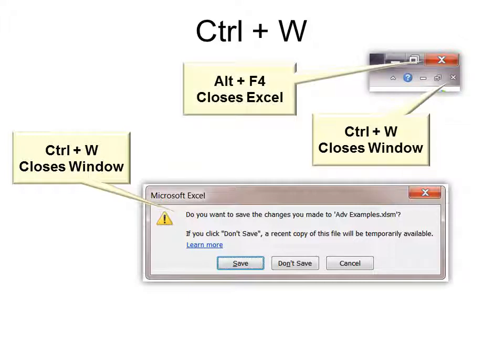Alt F4 closes Excel, which is very handy to know if you've lost the use of your mouse. So you think, how am I going to get out of here? It's Alt F4.